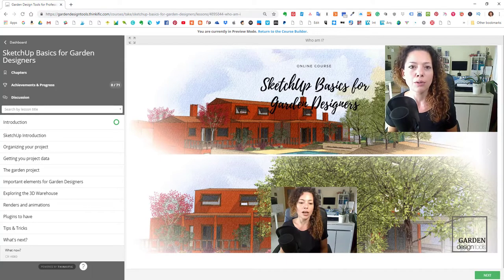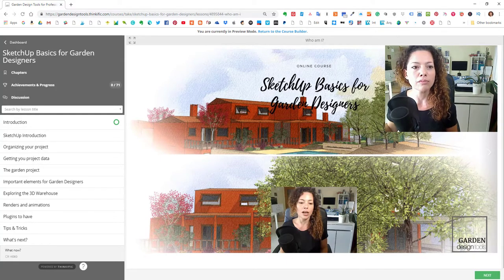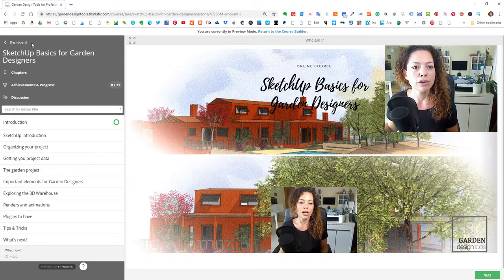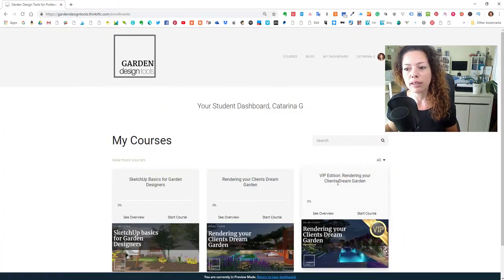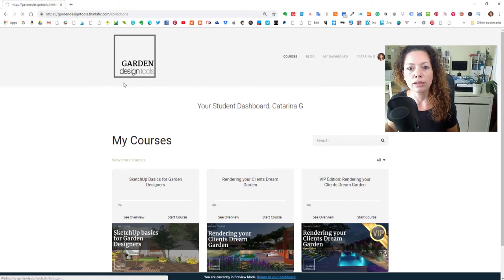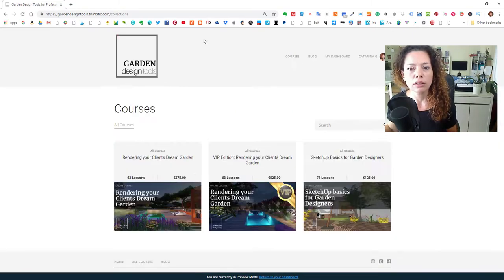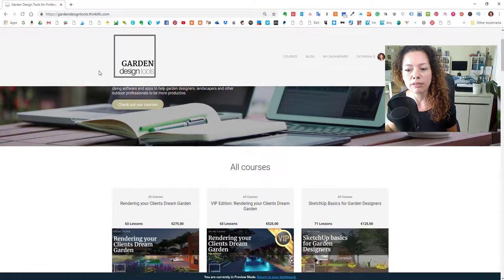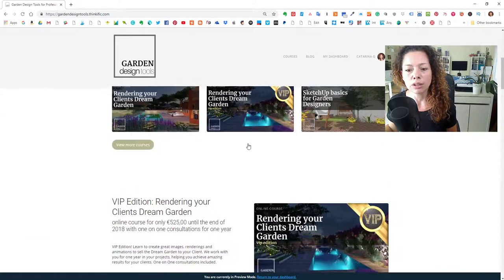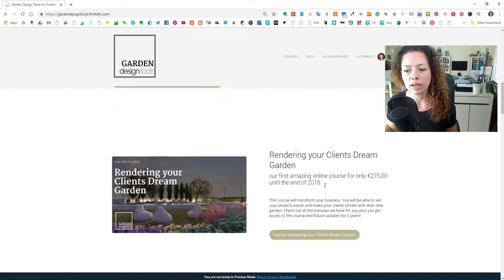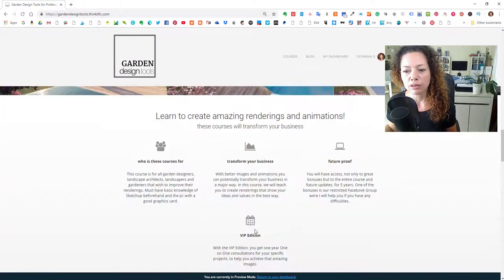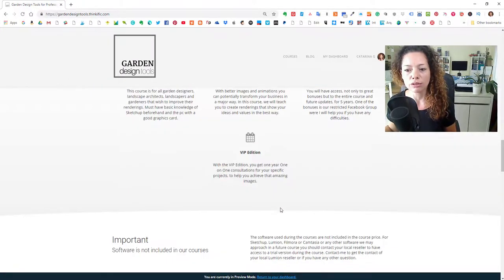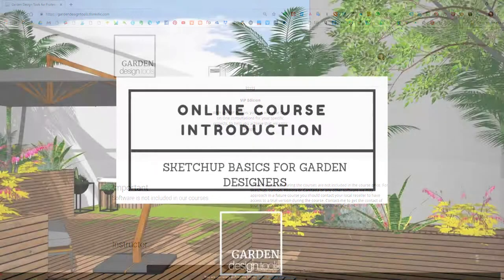Okay, so enjoy and please, if you have any doubts or anything contact me. Okay, and you can take a look at gardendesigntools.thinkific.com, that's the courses, okay, and you can check out the other courses as well. Okay guys, see you next time.